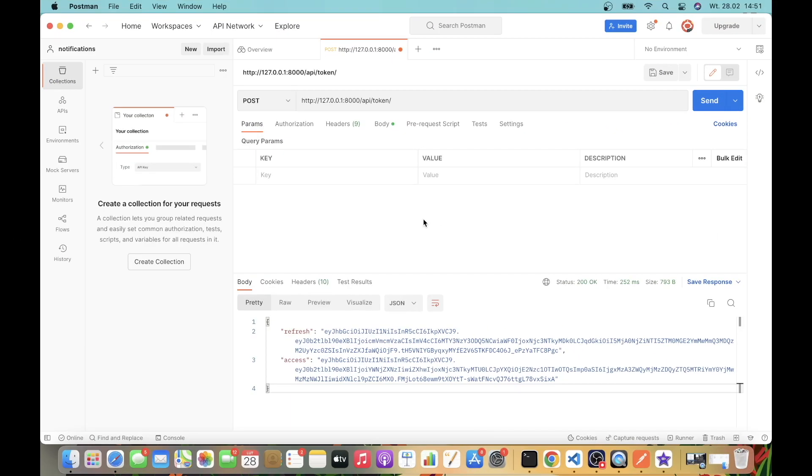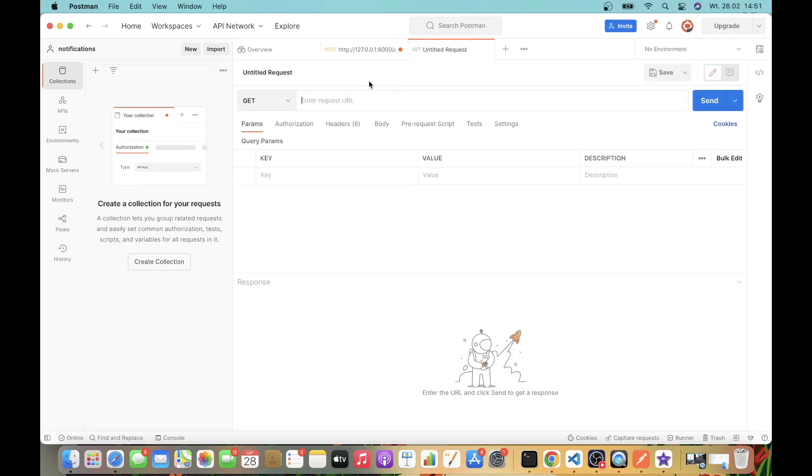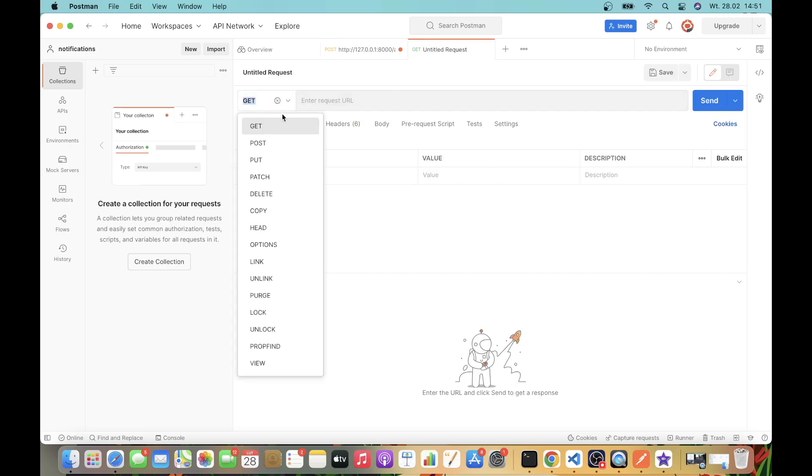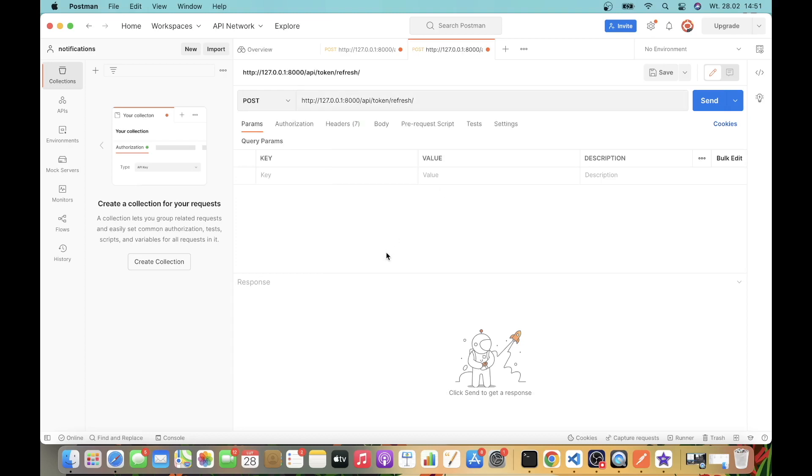The different, more convenient option to obtain a new access token is to use the refresh token. What I'm going to do is add a new request. Copy this one. This is going to be POST. And then at the end we will have refresh.